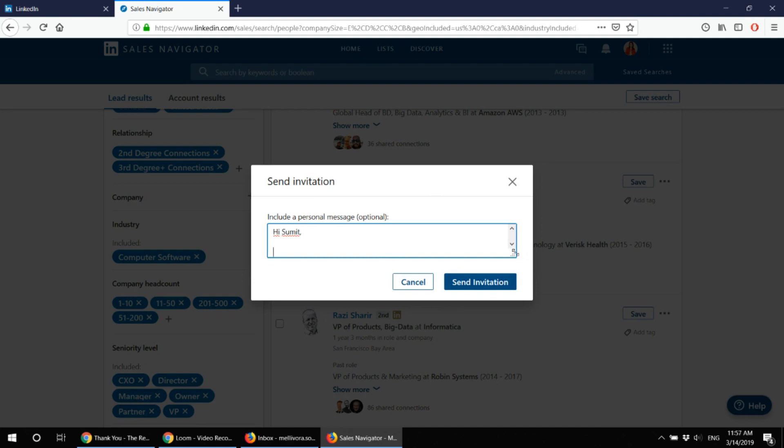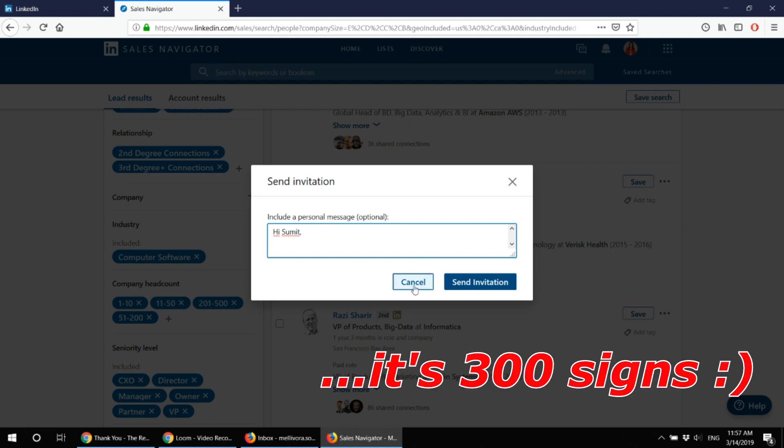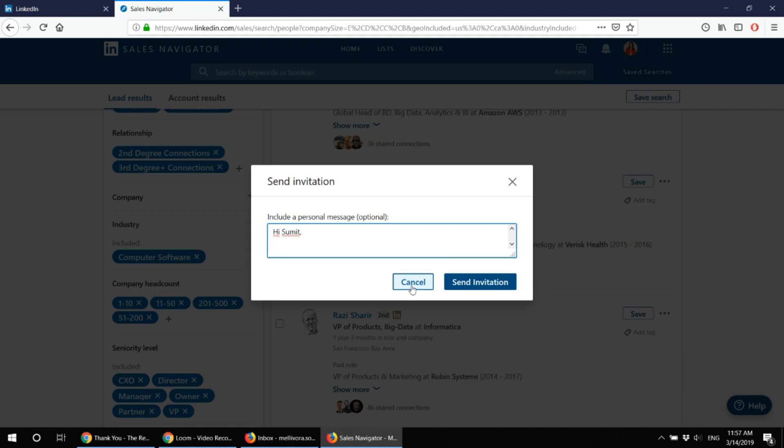And this is the type of message I send. You can't send huge messages here, I believe the current character count is about four lines per connect message. My messages are rather short and close to the point. I work in this industry, you work in this industry, let's connect and see if we can find some synergies between ourselves.